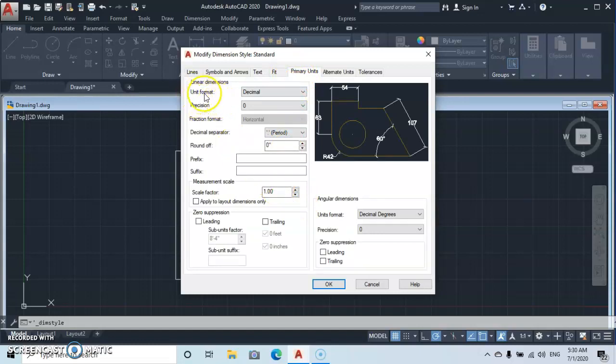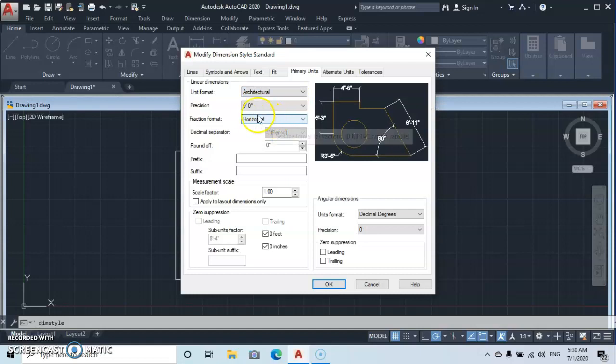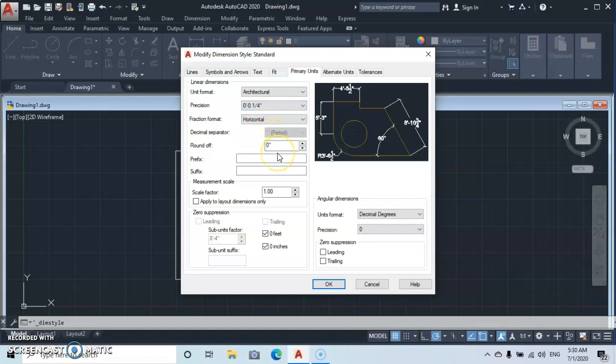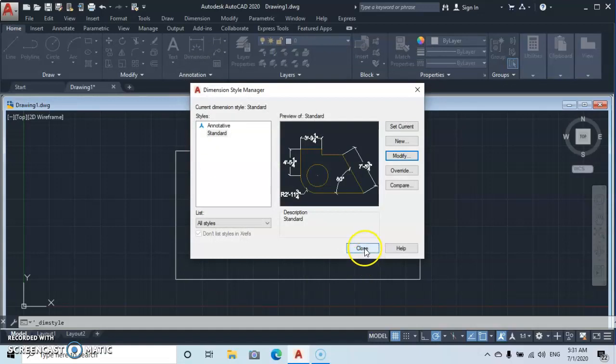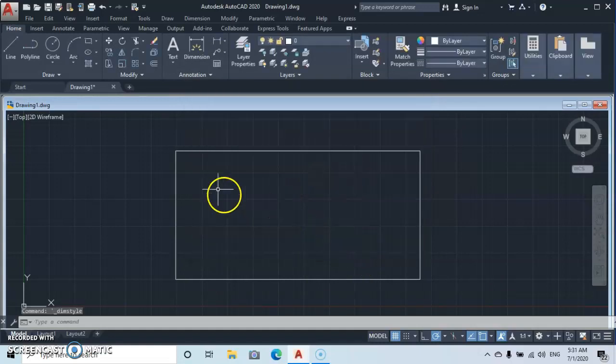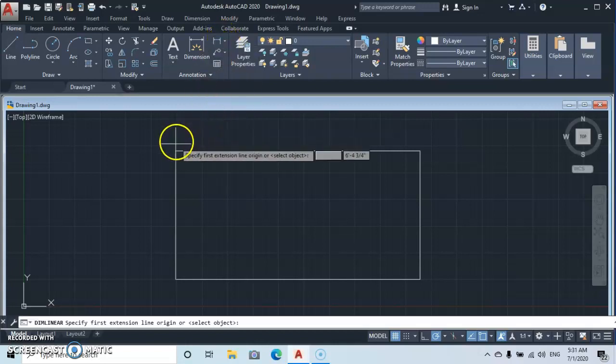Then we go to the Primary Unit. At the primary unit, we look at the unit format. We're using Architecture, you select Architecture. Then we go to Precision, which we use one quarter inch. Okay, that's all for now. You click Okay, then you close here, then you close here. Then you go to your Linear Dimension.